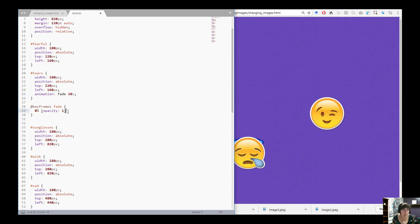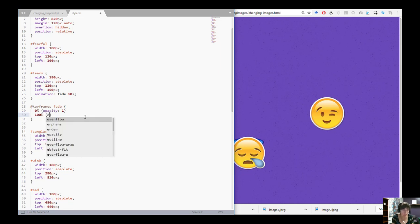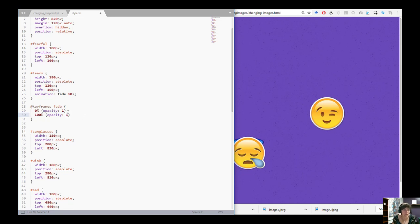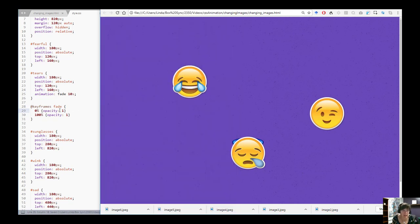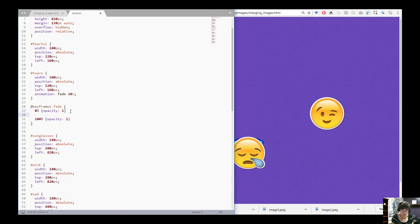I'm going to start it with opacity 1 and end it back at opacity 1 again. Notice this didn't make any change — we're calling fade, it starts with opacity 1 and transitions back to opacity 1. So now I want to go ahead and make some changes.